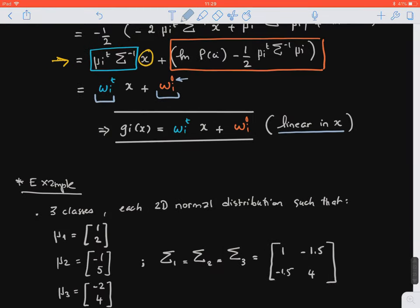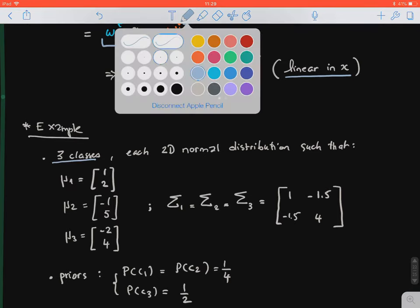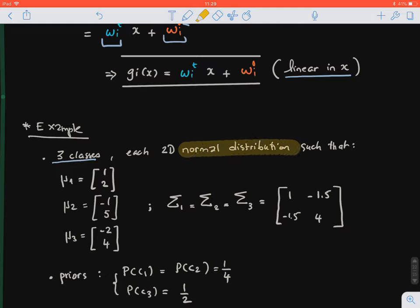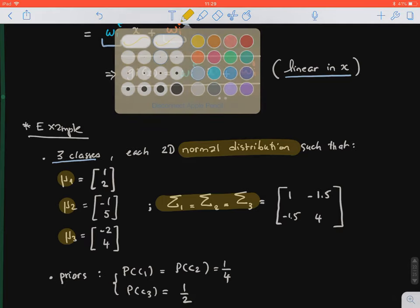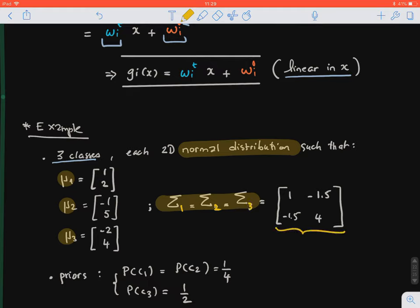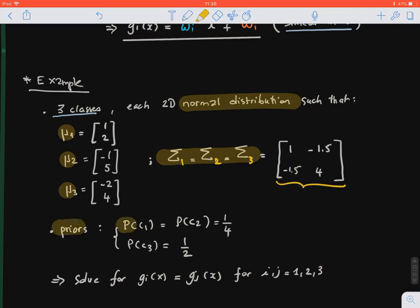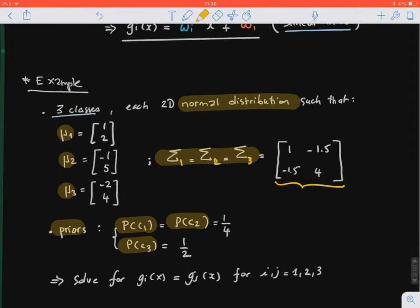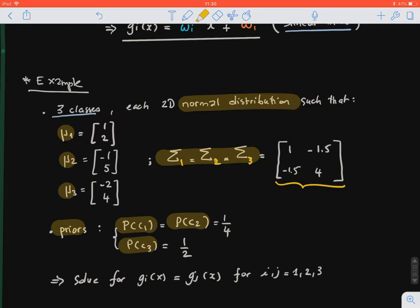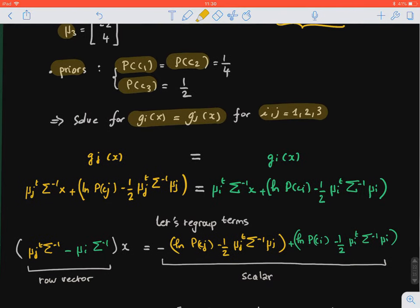Let's take the example of three classes, each with a normal distribution. These are the means of our two features across all three classes. We have a constant covariance across classes — it doesn't vary — but it's a random covariance matrix, not proportional to the identity. We have our priors, and the classes are not necessarily balanced. We want to find the discriminant line separating class i from class j, so we solve for g_i of x equals g_j of x.